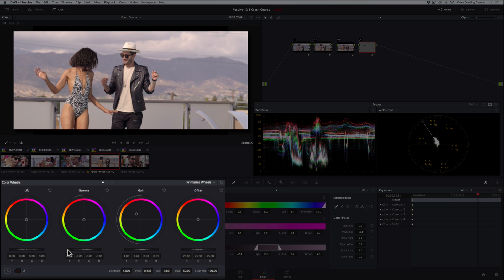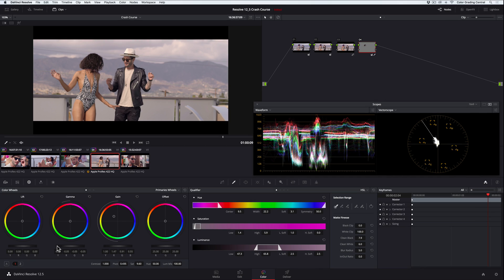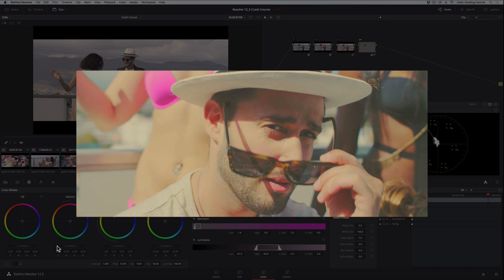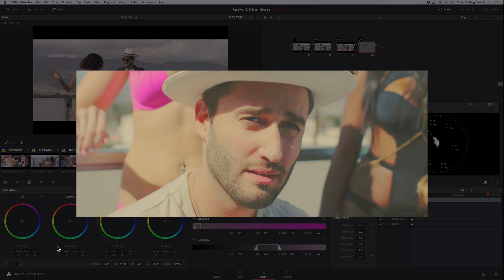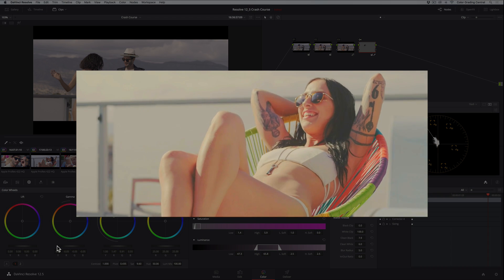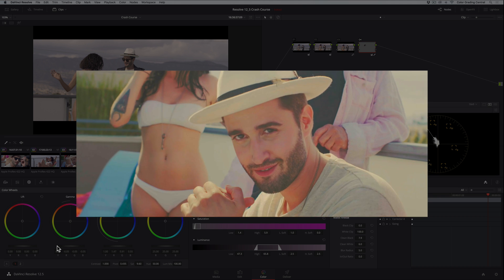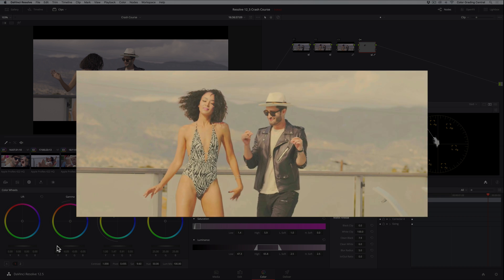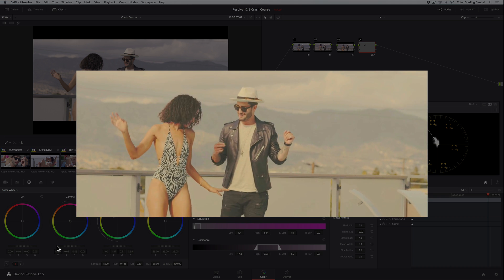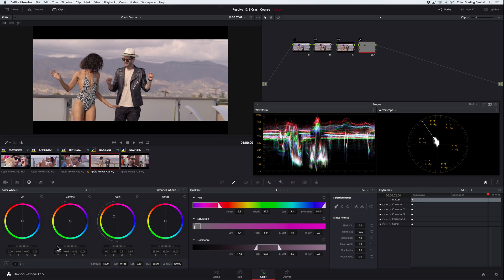All right, now we're to the really fun part, and that's creating an awesome look for these clips. I'm going to show you a quick way to apply this same look on top of all of these clips, and this will save time and ensure that you have a consistent look across the board.